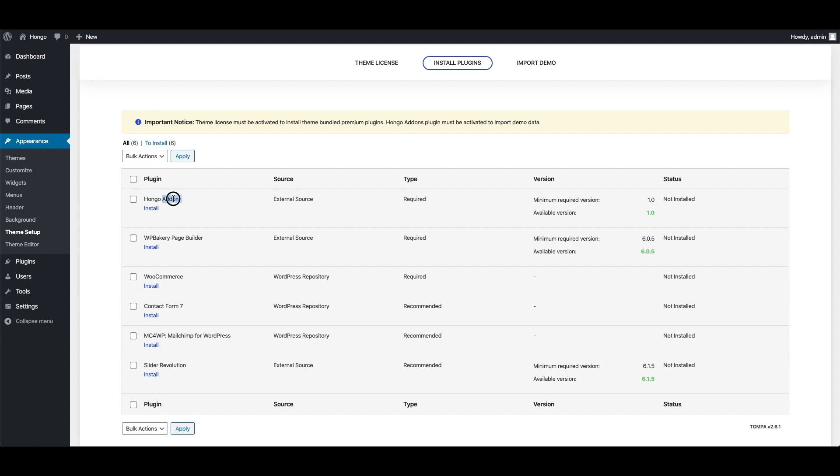Hongo add-ons is the theme required plugin and that contains all the extraordinary features of Hongo theme. WP Bakery page builder is the theme required and theme bundled plugin and it will be useful to build your website pages.